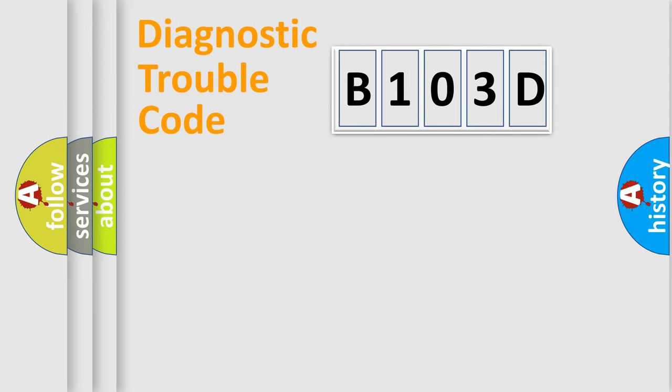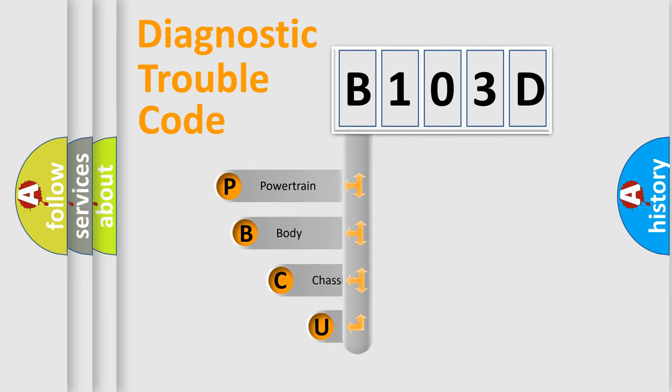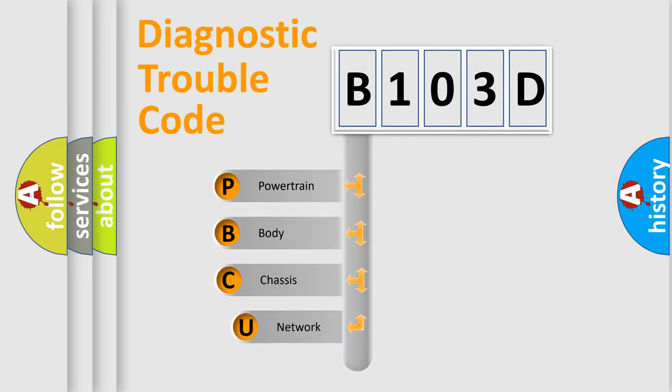First, let's look at the history of diagnostic fault code composition according to the OBD2 protocol, which is unified for all automakers since 2000.